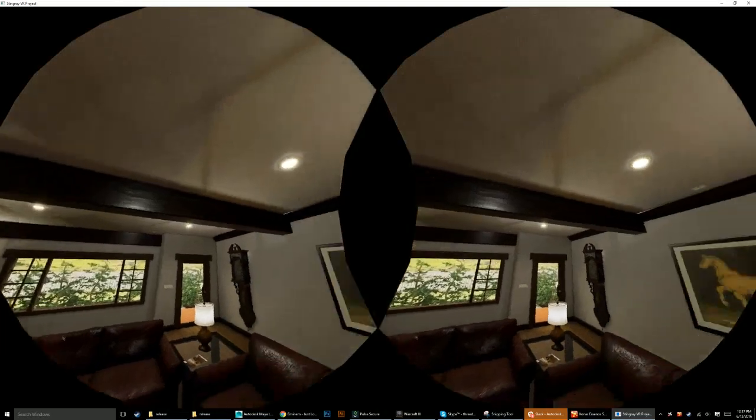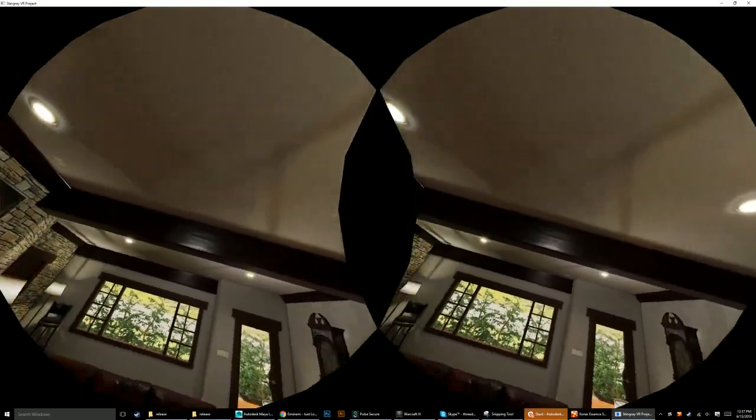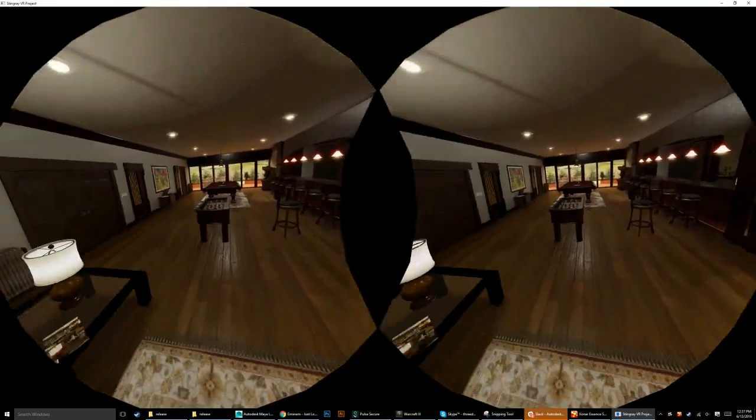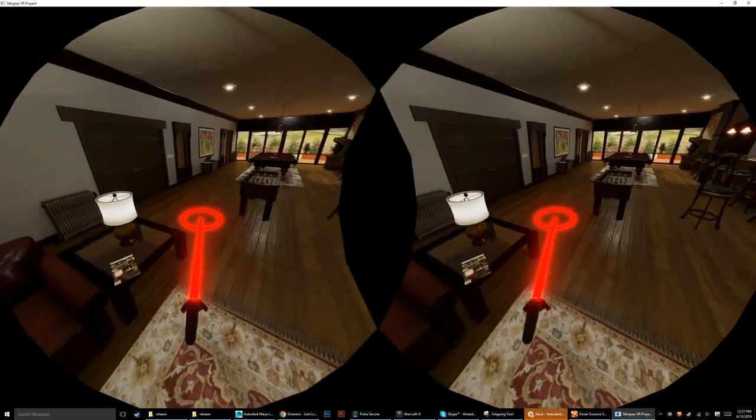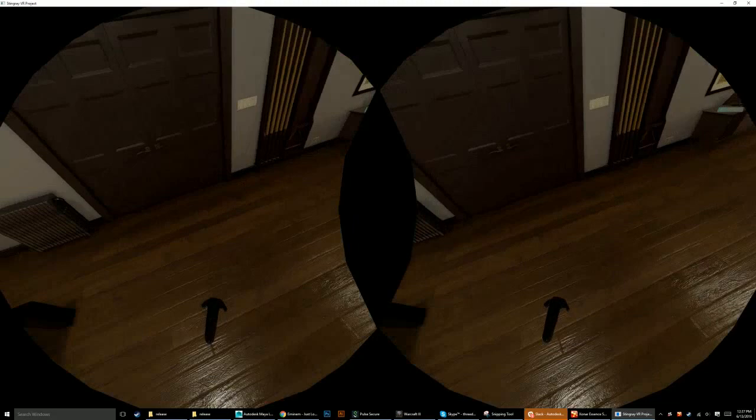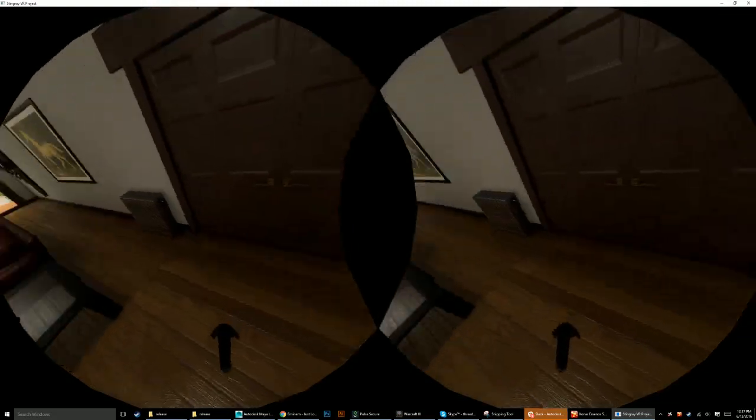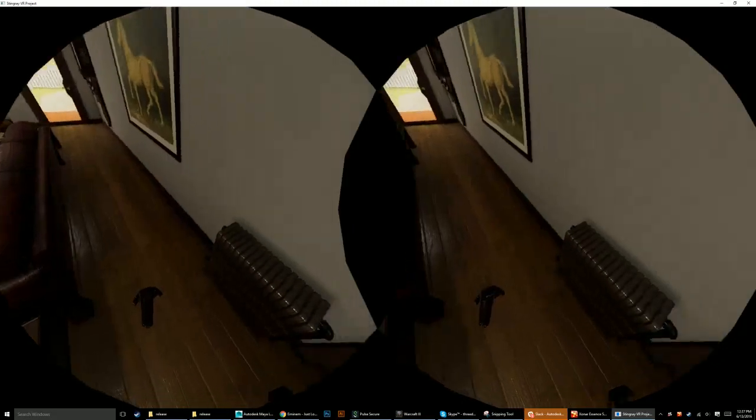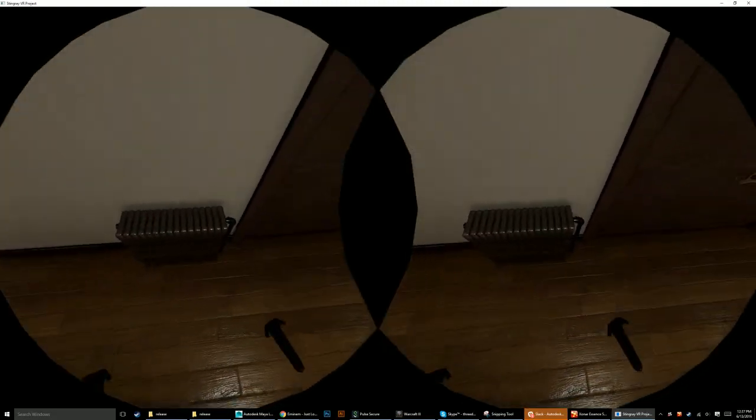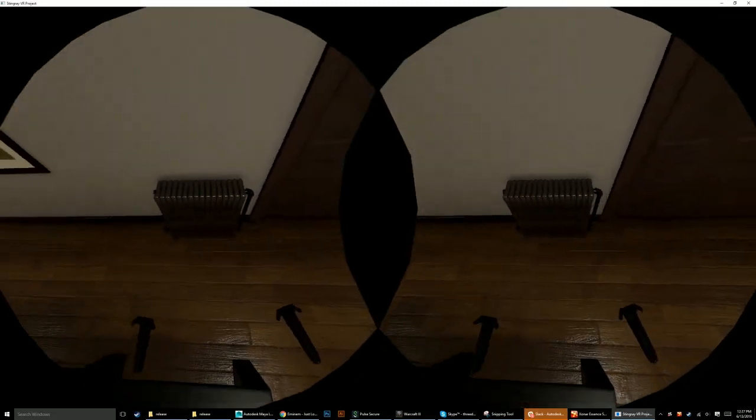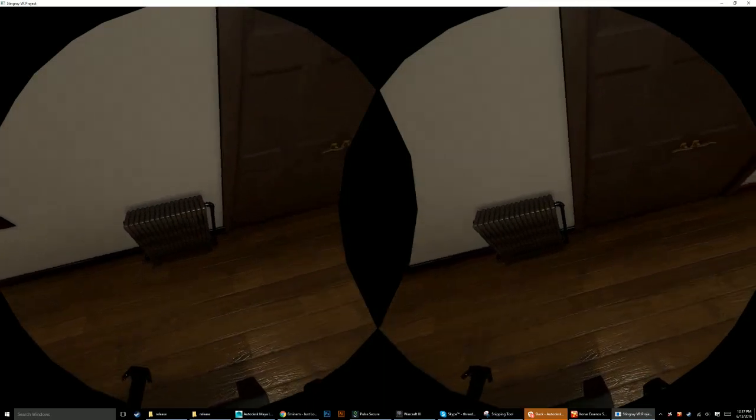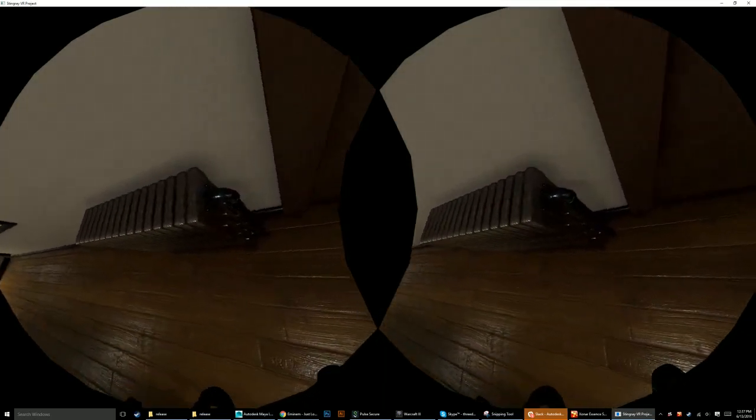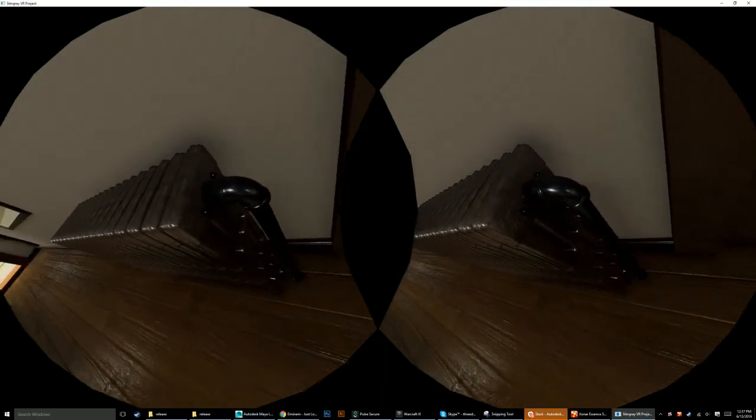Vents on the ceiling look nice, the ceiling itself looks pretty good. Here we have our radiator which again looks really quite believable.